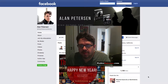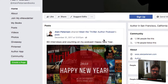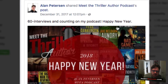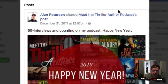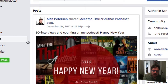Hey everybody, Alan Peterson here. I just want to record this short video to show you how you can rearrange the tabs and sections of your Facebook author page. I did not know this could be rearranged — it took me a while to figure this out.